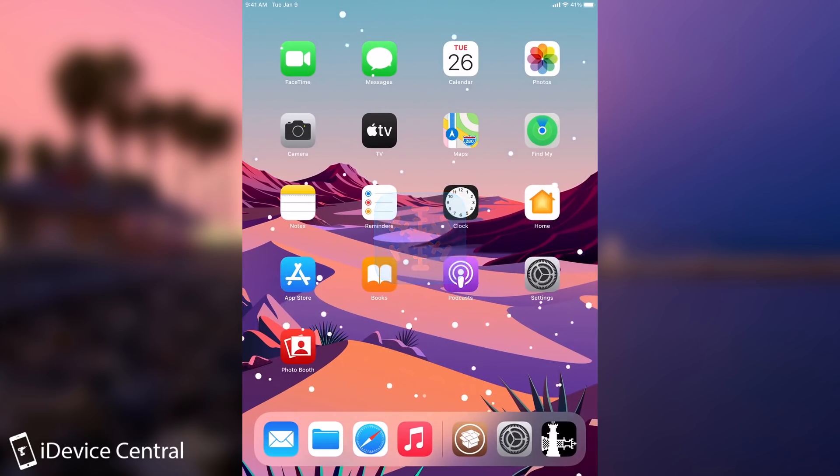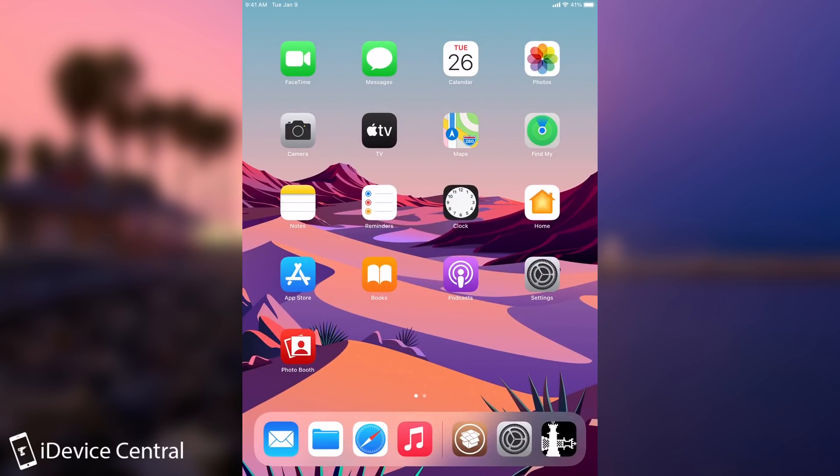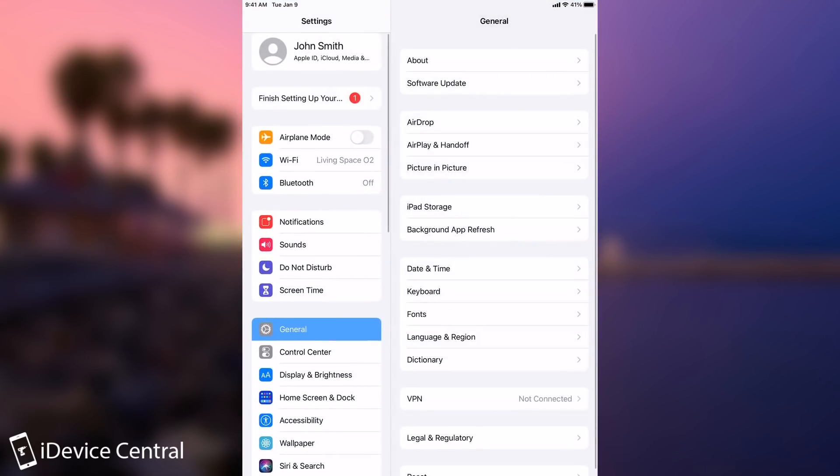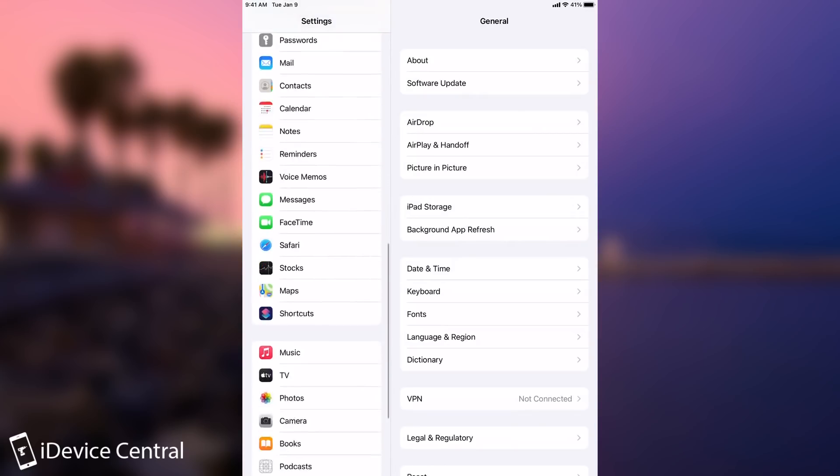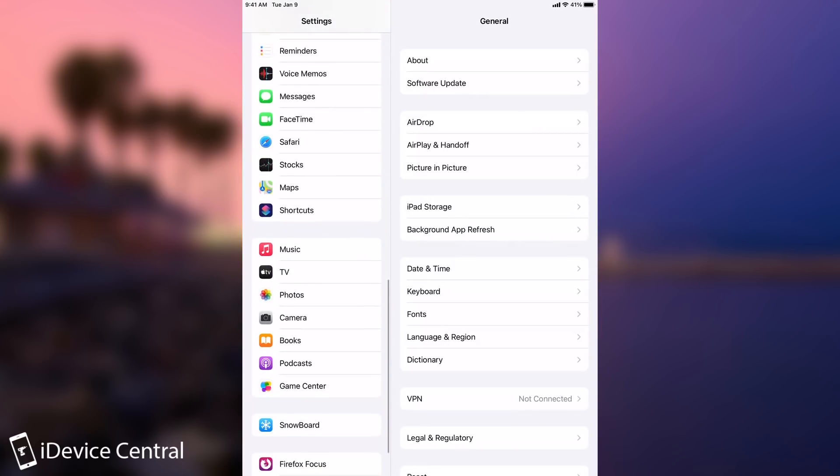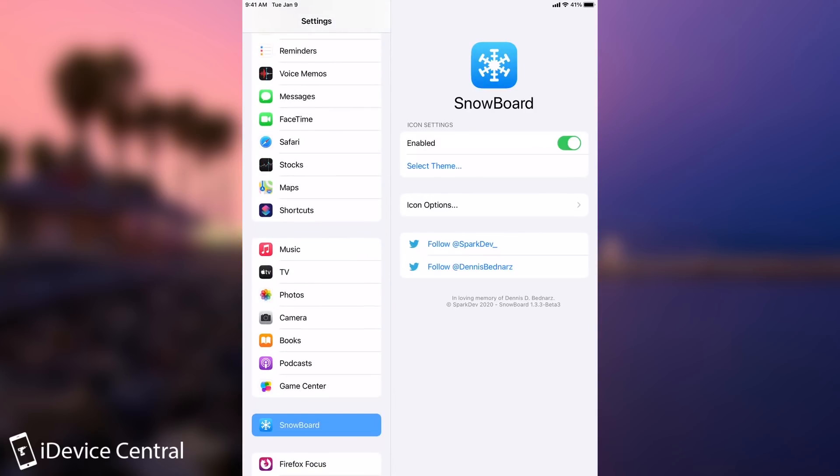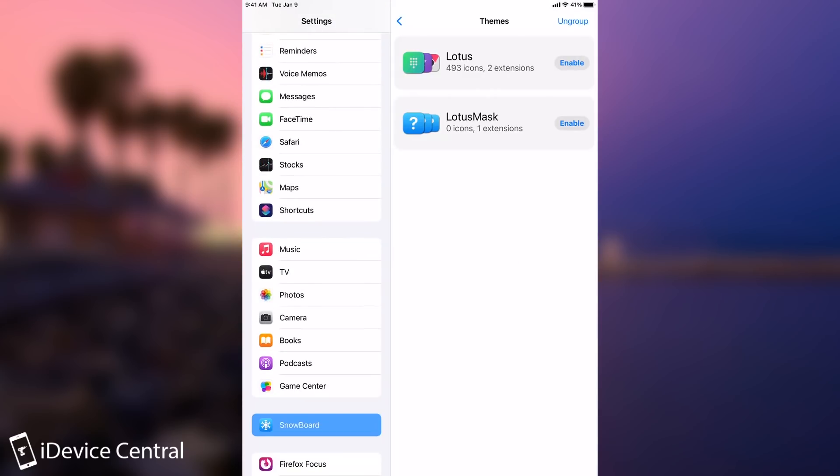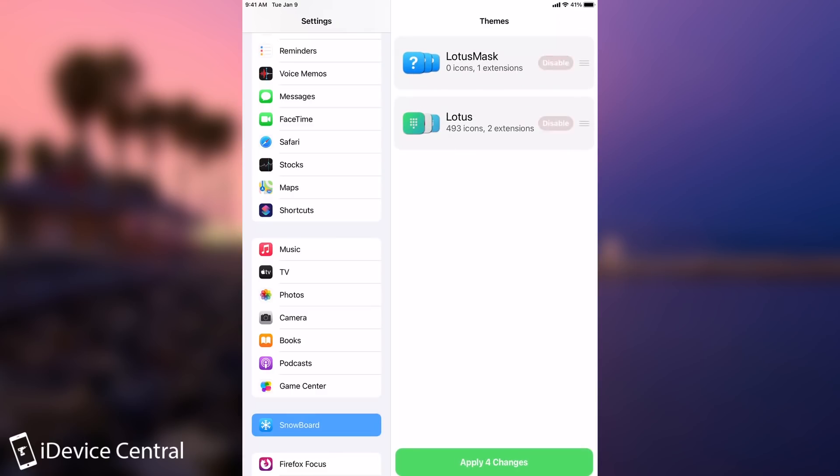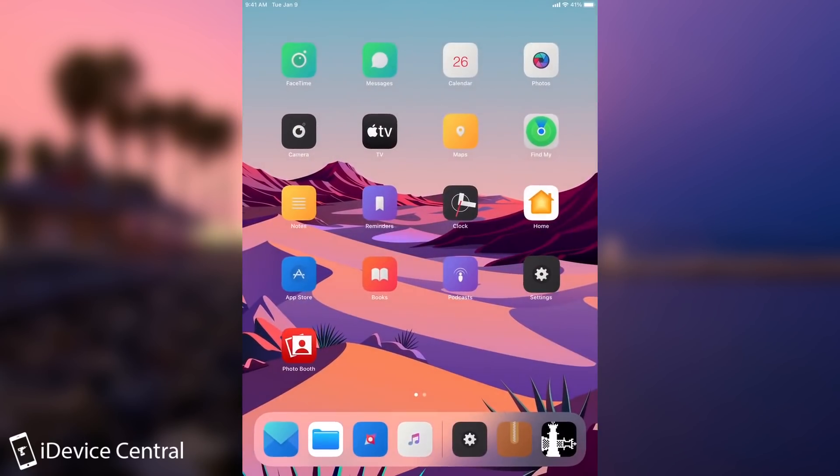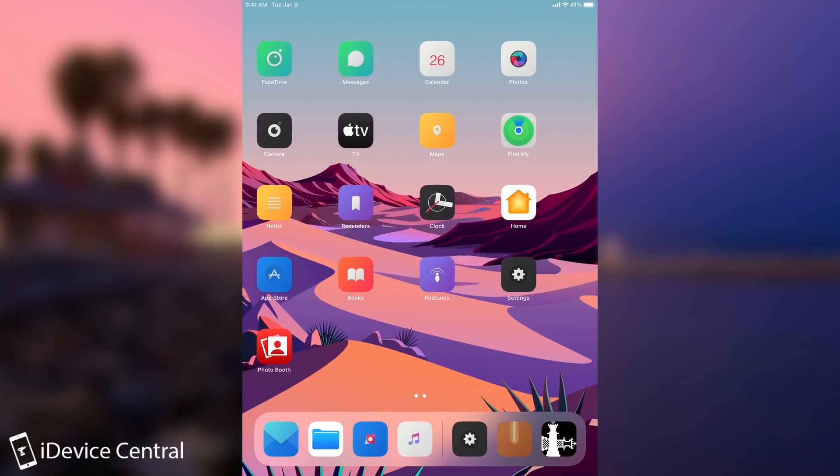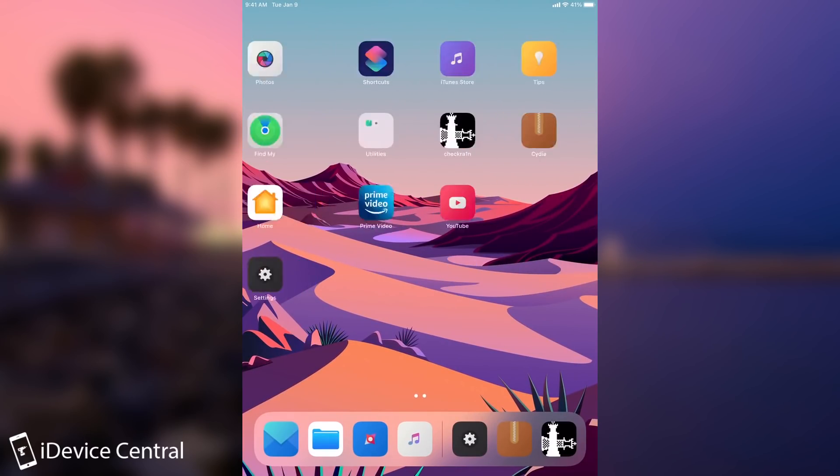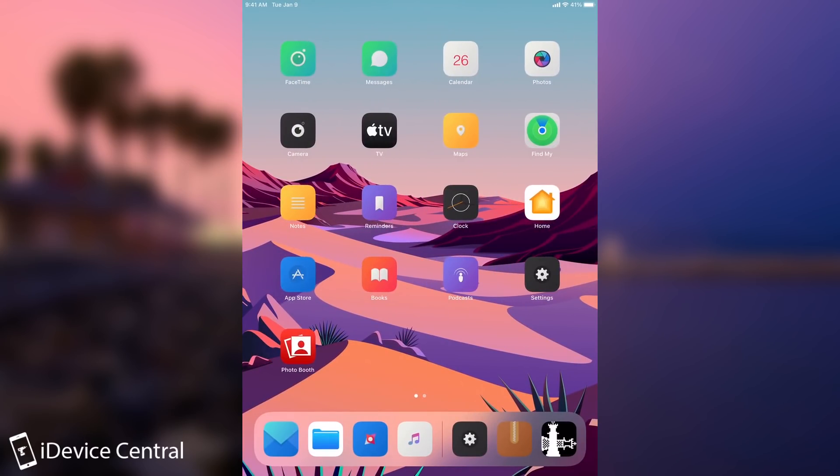You can see that the theming platform does work because we got that effect you get when you first install it. If you navigate here all the way down, we should have Snowboard. Yes, we do. It's already enabled. We're going to enable the Lotus theme and the mask, and I'm going to apply the changes. And as you can see, beautiful. The theme works fine on iOS 14. This is an iPad mini 4, but it looks pretty good.